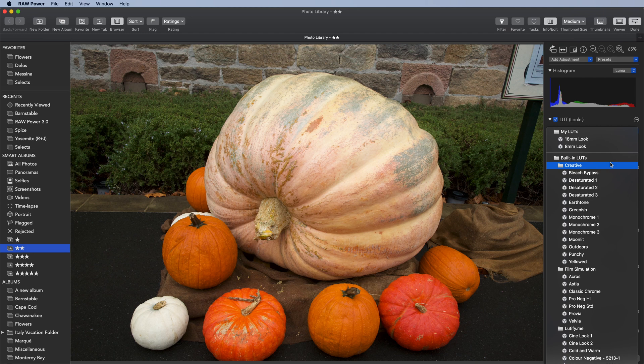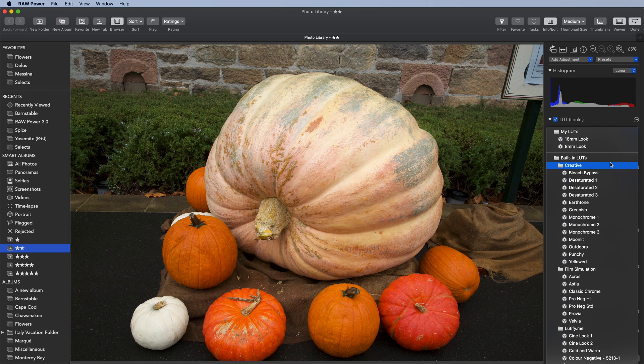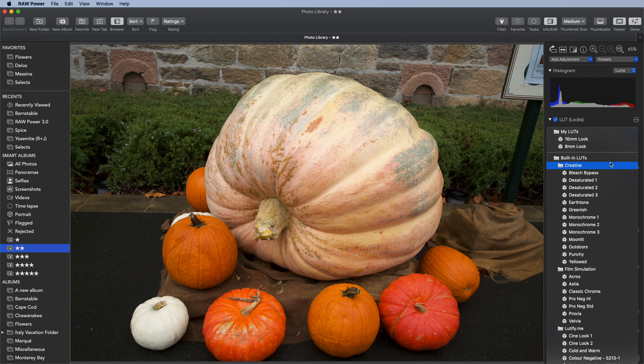Film Simulations are designed to be similar, but not identical, to some analog films. Also, note that these simulations only include color. They don't contain grain or vignetting.